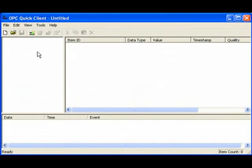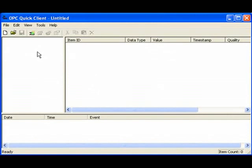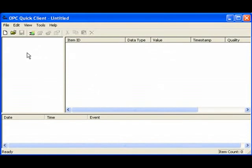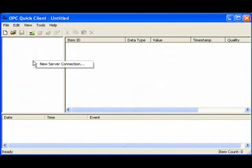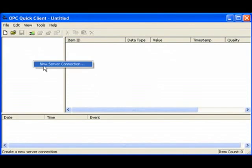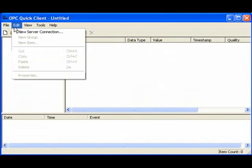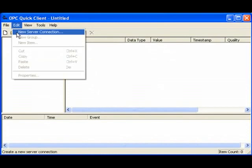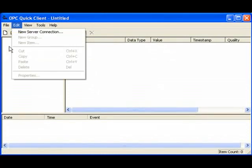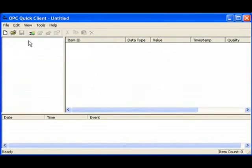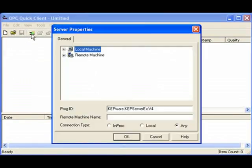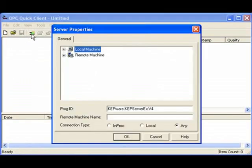It's pretty simple actually. The first thing we do is connect to an OPC server. To do that, we can right-click in this white area and hit New Server Connection, or we can click on Edit New Server Connection, or we can hit the New Server Connection button right there. We'll click that.